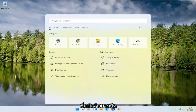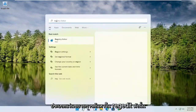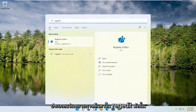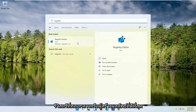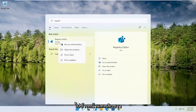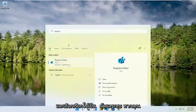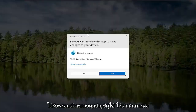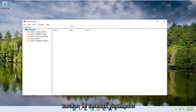We're going to start off by opening up the search magnifying glass. Type in regedit — R-E-G-E-D-I-T. Select the best result, the Registry Editor. Go ahead and right click on that and select Run as Administrator. If you receive a user account control prompt, go ahead and select Yes.